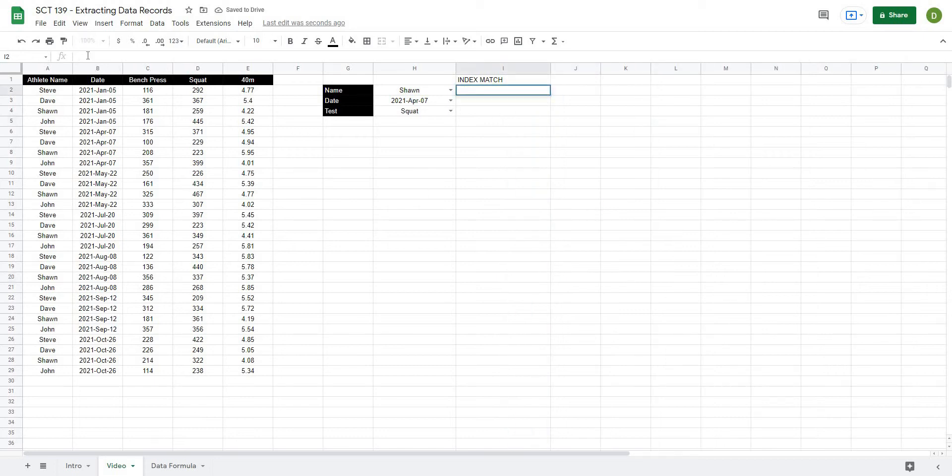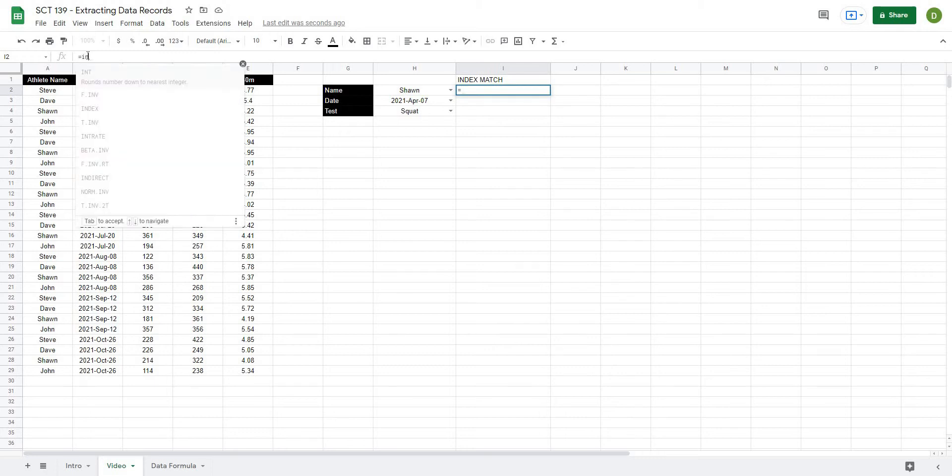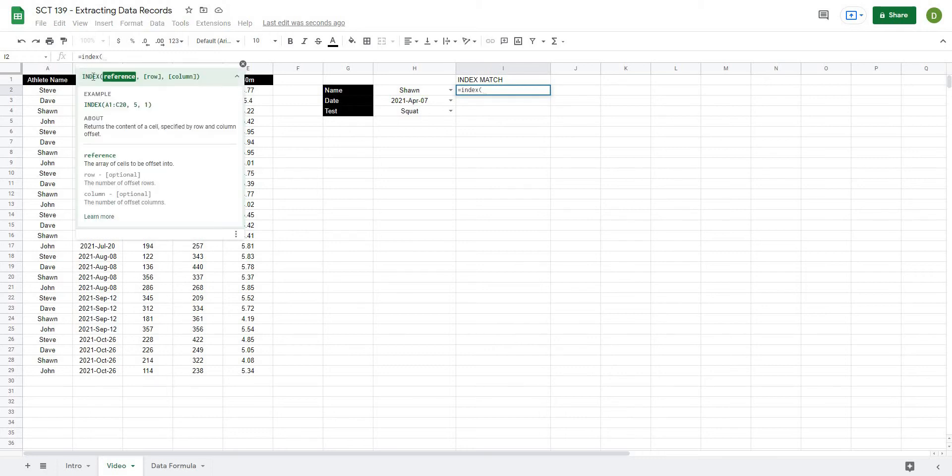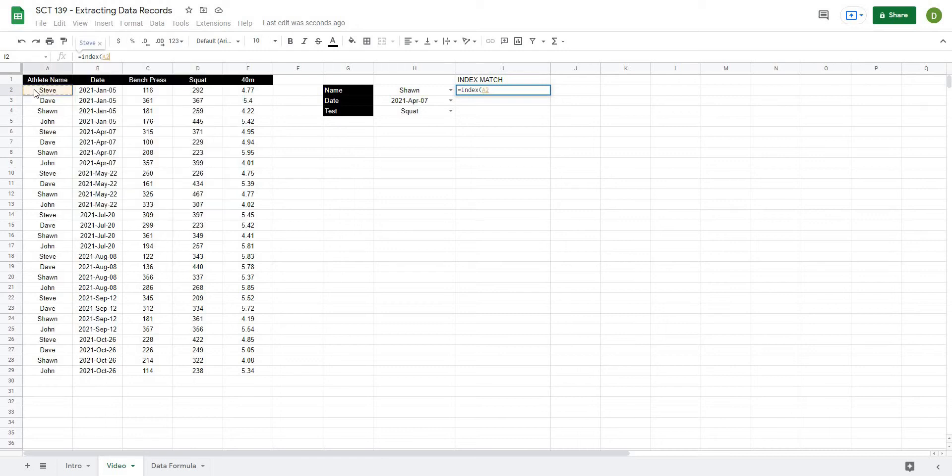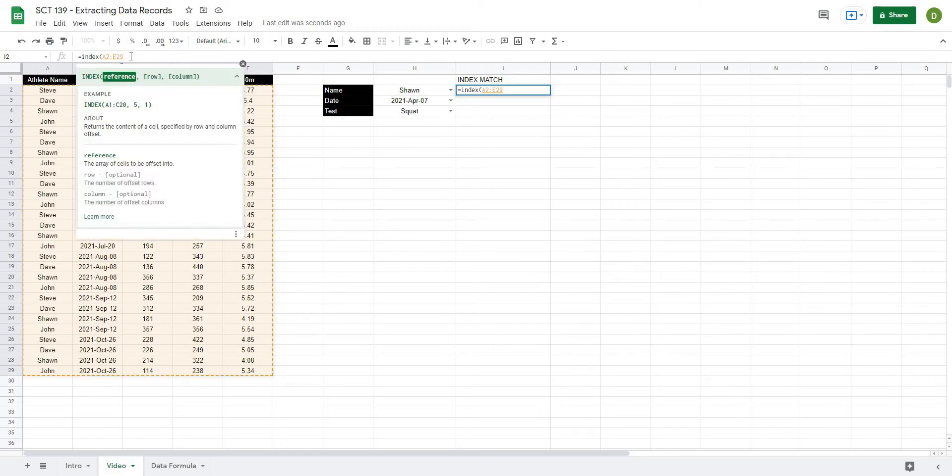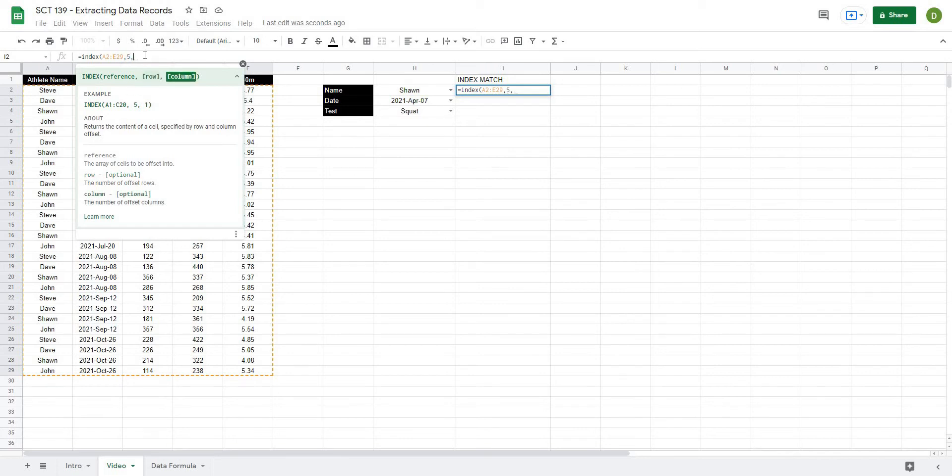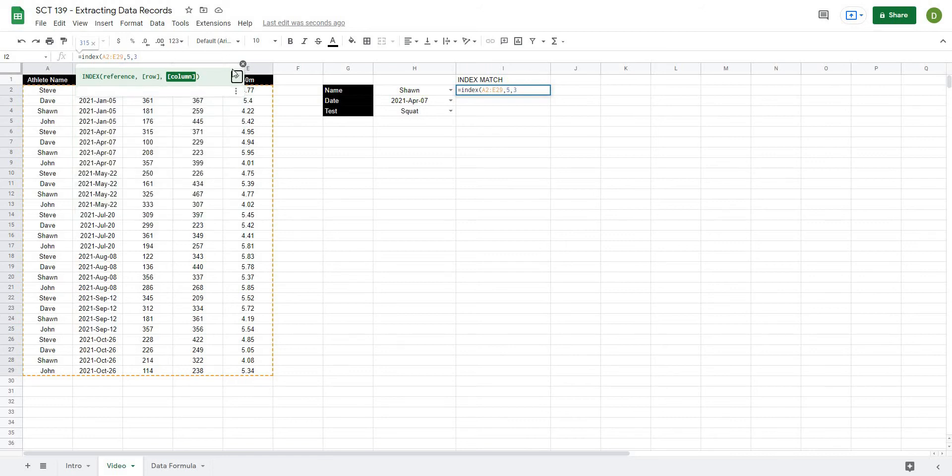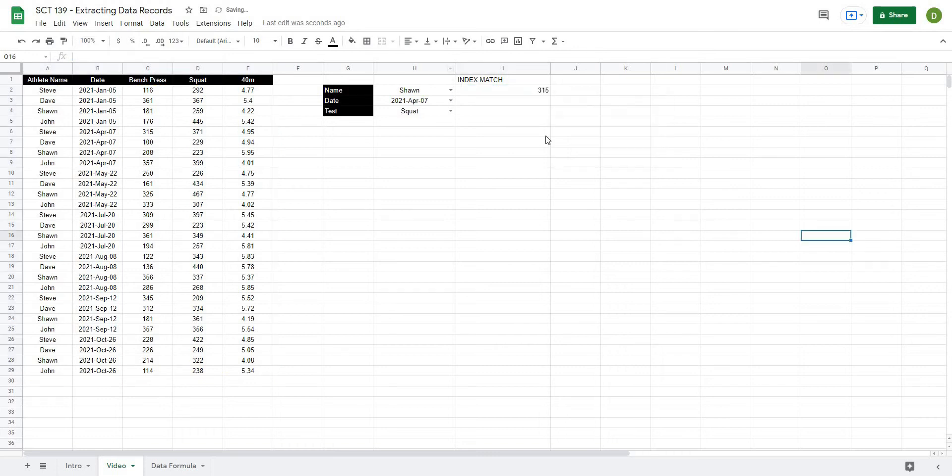For example, if I type equals index, the first thing that it's going to ask me for is a reference. Now my reference is going to be my entire data. So I'm going to select all of this data and then I will hit comma and the next thing it's going to ask me for is the row that I would like to return. So let's, for example, just put in five and it's going to ask me for the column I would like to return. And because I've selected basically five columns worth of data, if I put in three, three should correspond to our bench press. So one, two, and then three. And when I hit brackets and hit enter,